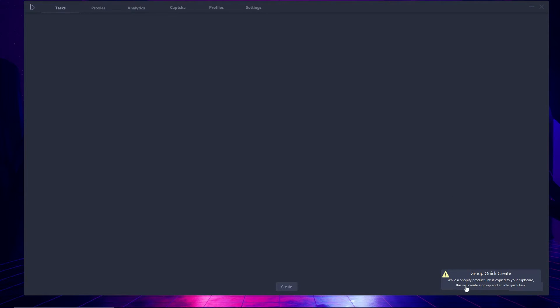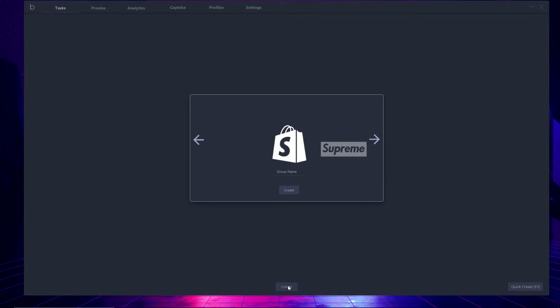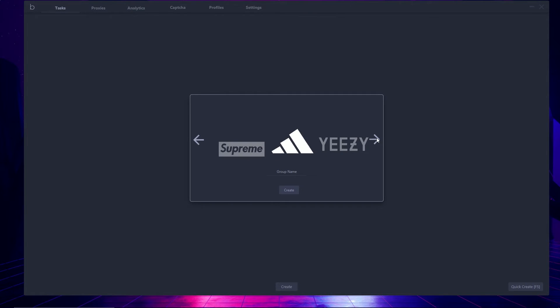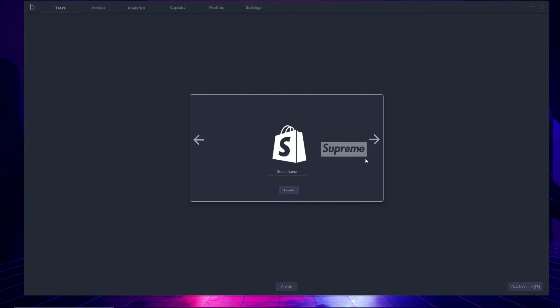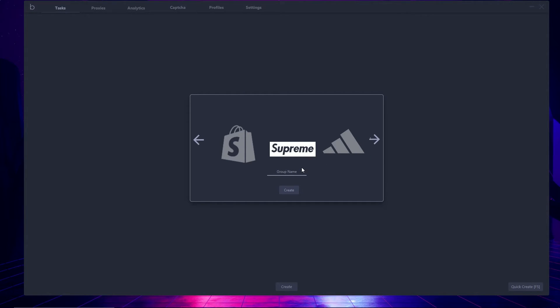Moving on to the task page, we have two buttons: create and quick create. For quick create, while a Shopify product link is copied to your clipboard, hitting this creates a group of idle quick tasks using your quick task settings from the settings tab. For the create button, you have options including Shopify, Supreme, Adidas, Yeezy, Off-White, and Foot Locker. You can also configure the group name. I'm going to hit Supreme, name it 'video test tasks', and hit create.